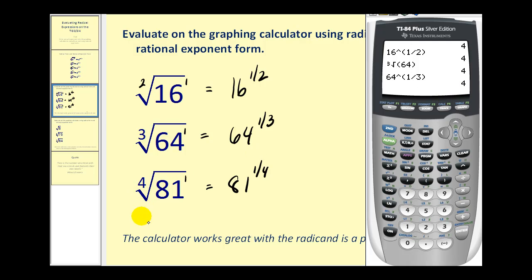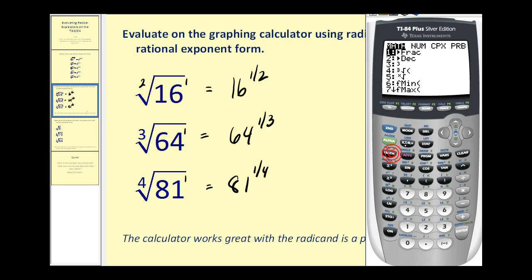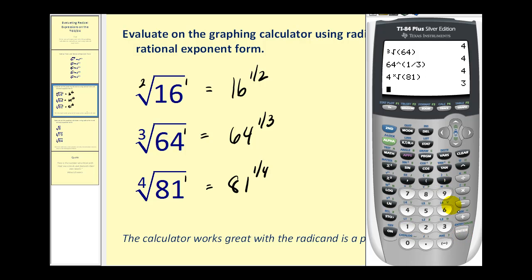For the fourth root, fifth root, sixth root, and so on, we have to alter the way we enter the expression in radical form. To enter the fourth root of 81, we first press the index, which is 4, then hit the math key and select option 5. Notice the index is the variable x, which we just typed in. Then enter the radicand, which is 81, and press enter. The fourth root of 81 is equal to 3. Any index higher than 3 has to be entered in this way. Or, using rational exponents, we can just type in 81 to the power of one-fourth.